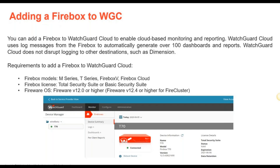You can add a Firebox to WatchGuard Cloud to enable monitoring, reporting, and system actions. You have the ability to automatically generate over 100 dashboards and reports. Requirements include: it applies to all models — M, T, Firebox V, and Firebox Cloud — XTM does not work. Firebox licenses must be Total Security Suite or Basic Security Suite; support-only with no subscriptions will not work. The minimum Fireware OS version is 12.4, or higher for FireCluster, with 12.5.4 currently recommended.